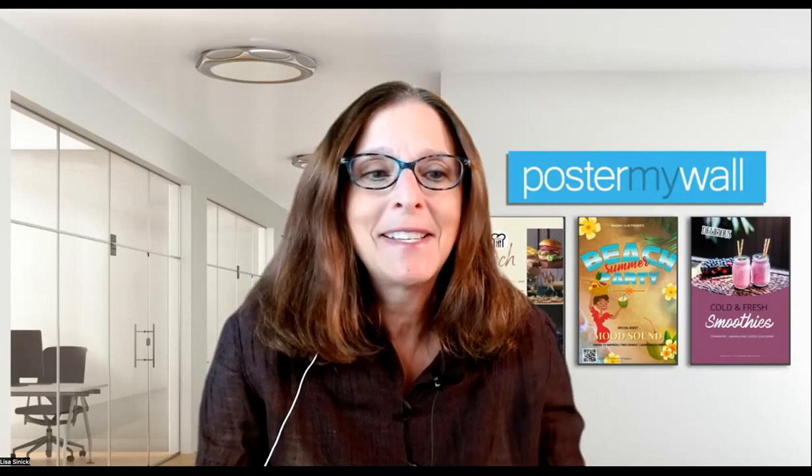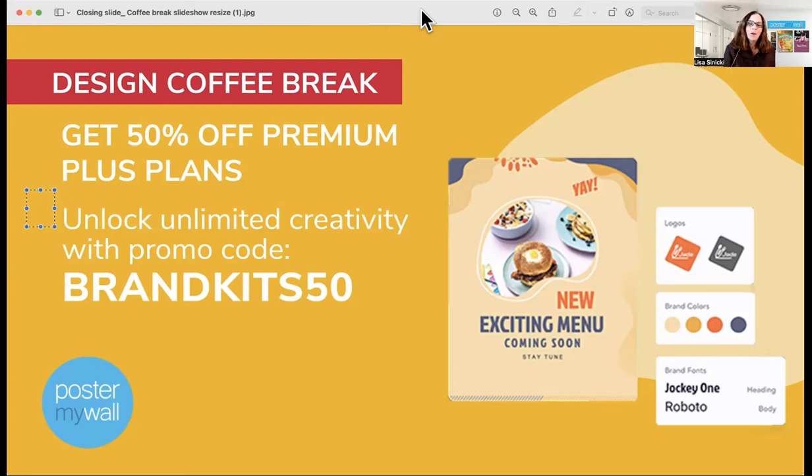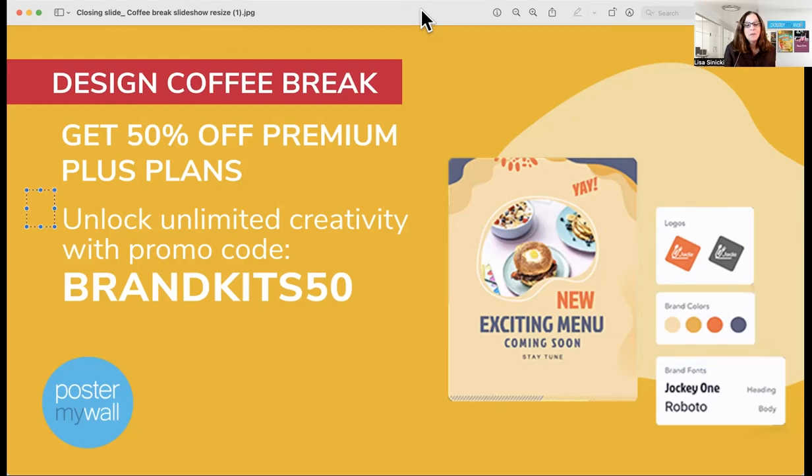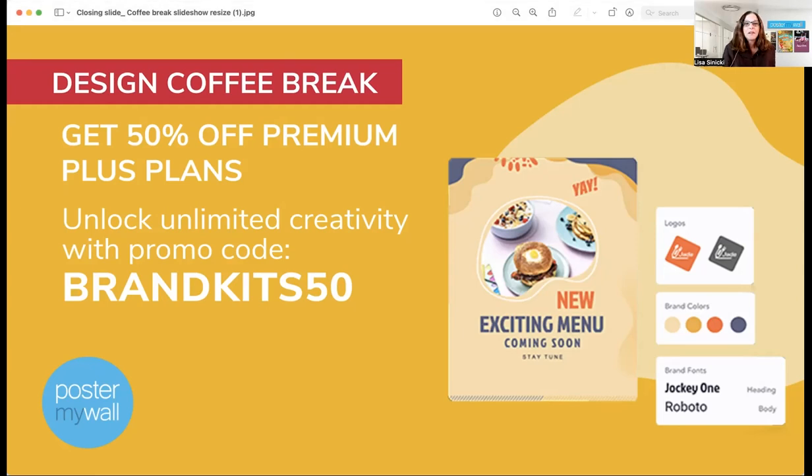So wasn't that just incredibly easy? And just think how much time you're going to save. So as I explained earlier, brand kits is a premium plus feature, which means that only premium plus level subscribers have access. If you'd like to try brand kits, we've got a promo code for you. Use the promo code BRANDKITS50, and that's good for 50% off on a premium plus subscription, either for a month or for a year. And that is good until September 10th. So if you want to see if brand kits works for you, try subscribing to premium plus for a month.